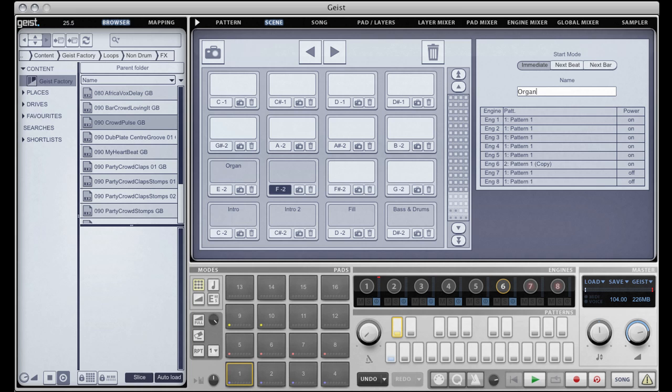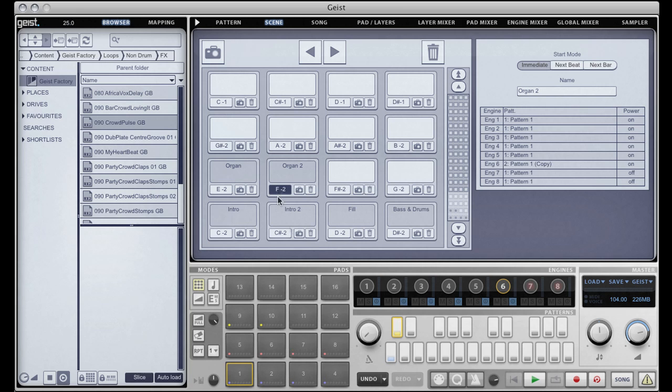So what I've done there is on engine 6 I've just switched the pattern from the first pattern to the second pattern.